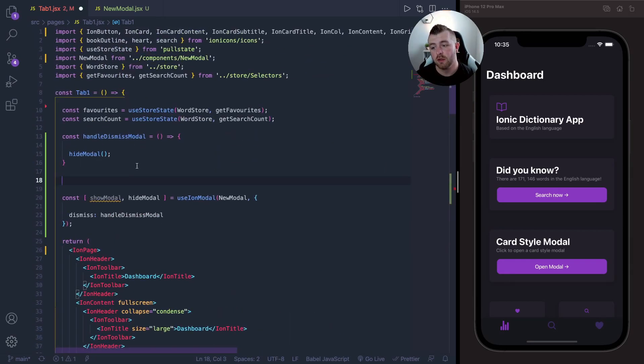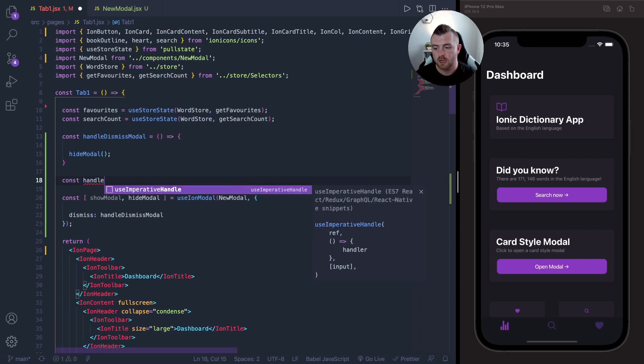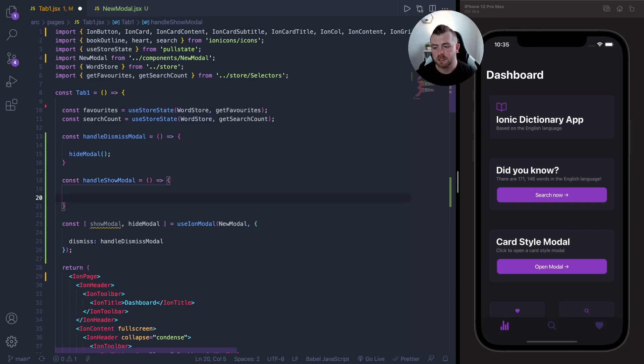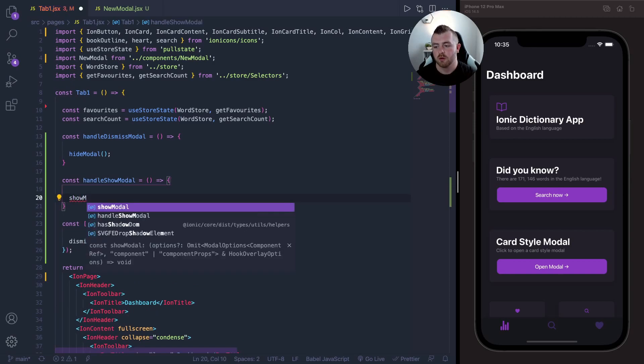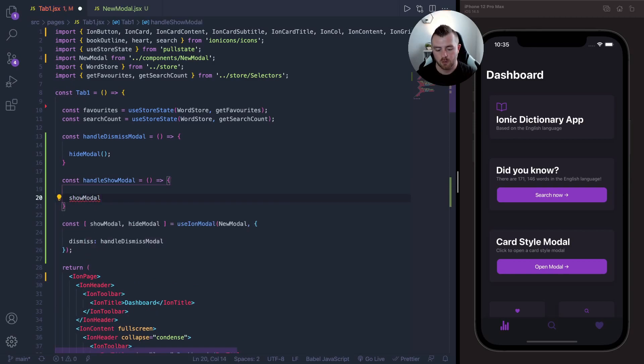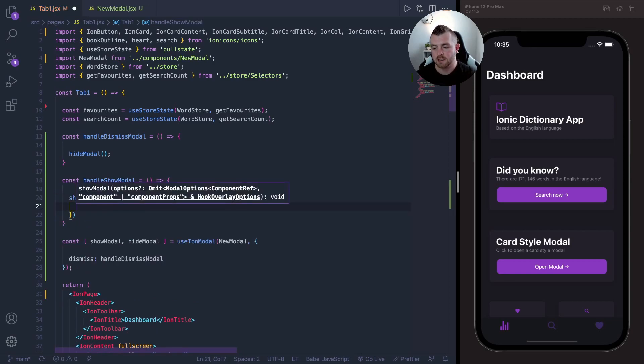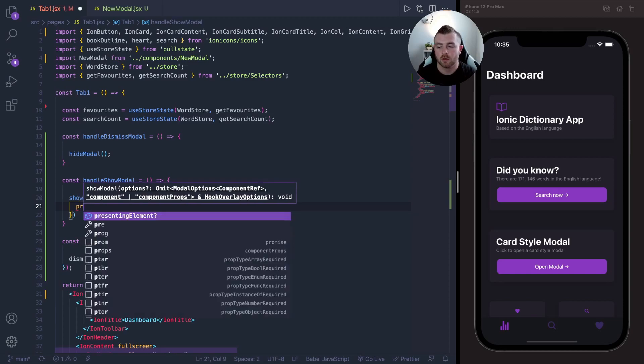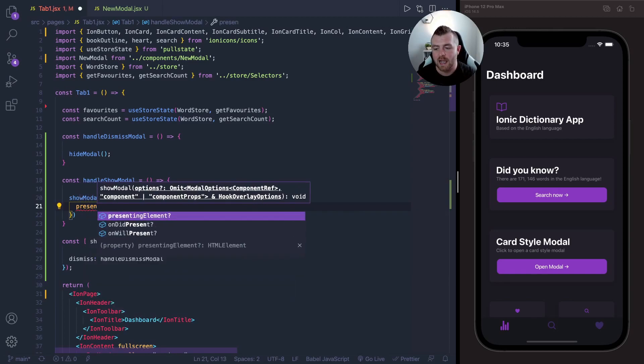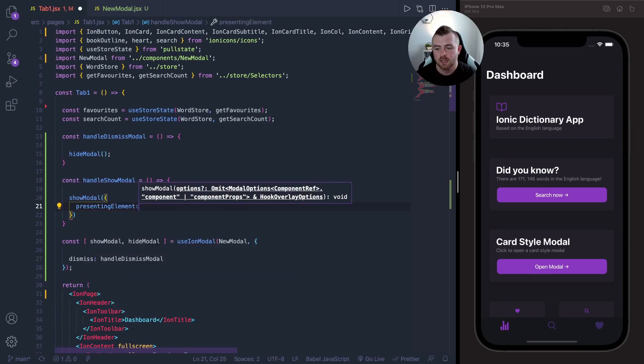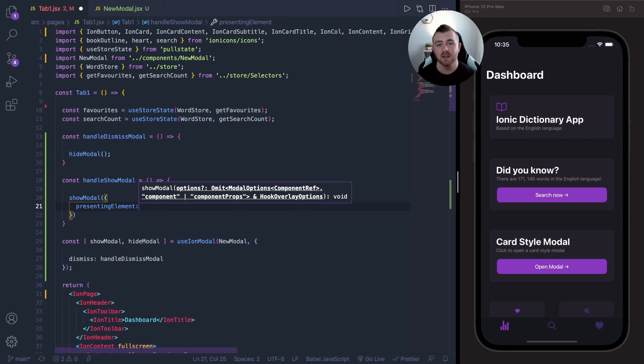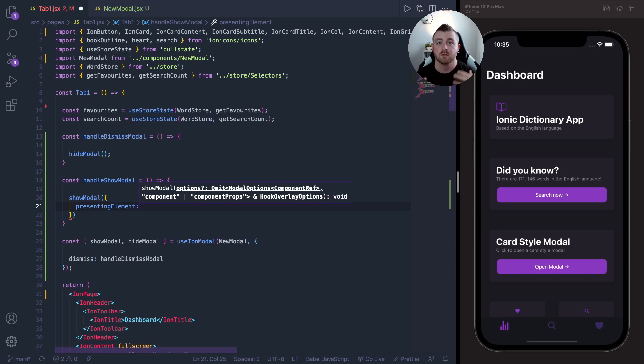So just up here below the handleDismissModal, we're going to create a function called handleShowModal. And this modal is basically just going to call showModal, but we're also going to pass in some options into this as well. And the options we need to pass in here is the special prop called presentingElement. And the presentingElement is the element that the modal is presenting from. So it can be a page, it can be a modal itself, it can be the main router.